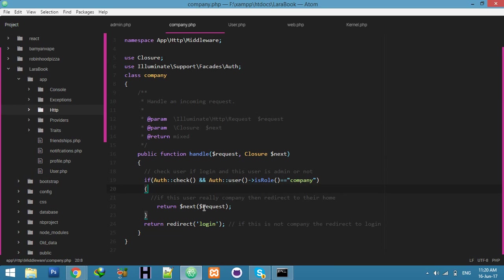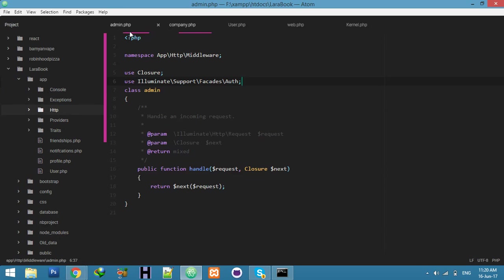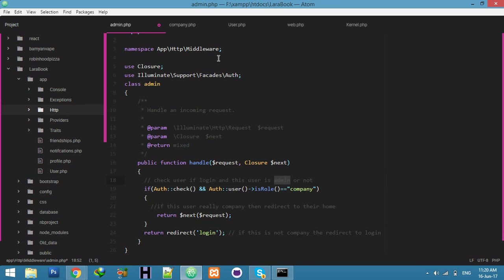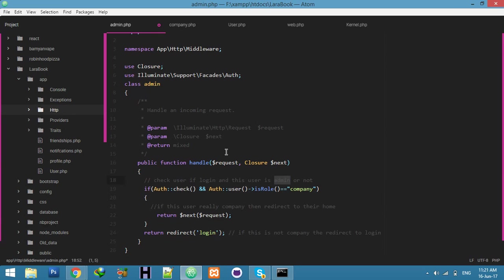Now you understand: the role value will be displayed here, and if it matches 'company' the if-branch runs; otherwise it redirects. Copy this logic for the admin middleware — use 'admin' in the condition and 'company' in the company middleware. If it's company, redirect to company; if it's admin, redirect to admin. Save both middleware files.